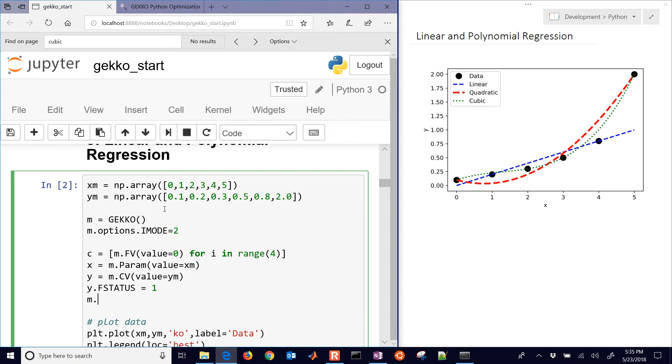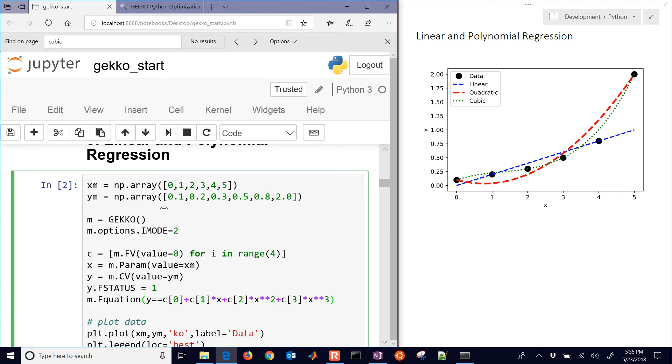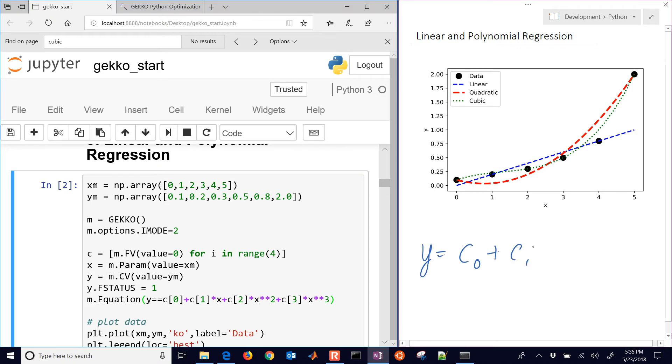And then we're going to have our equation. So y is going to be equal to c0 plus c1 times x plus c2 times x squared plus c3 times x cubed. I'll go ahead and write it here: y = c0 + c1*x + c2*x^2 + c3*x^3.